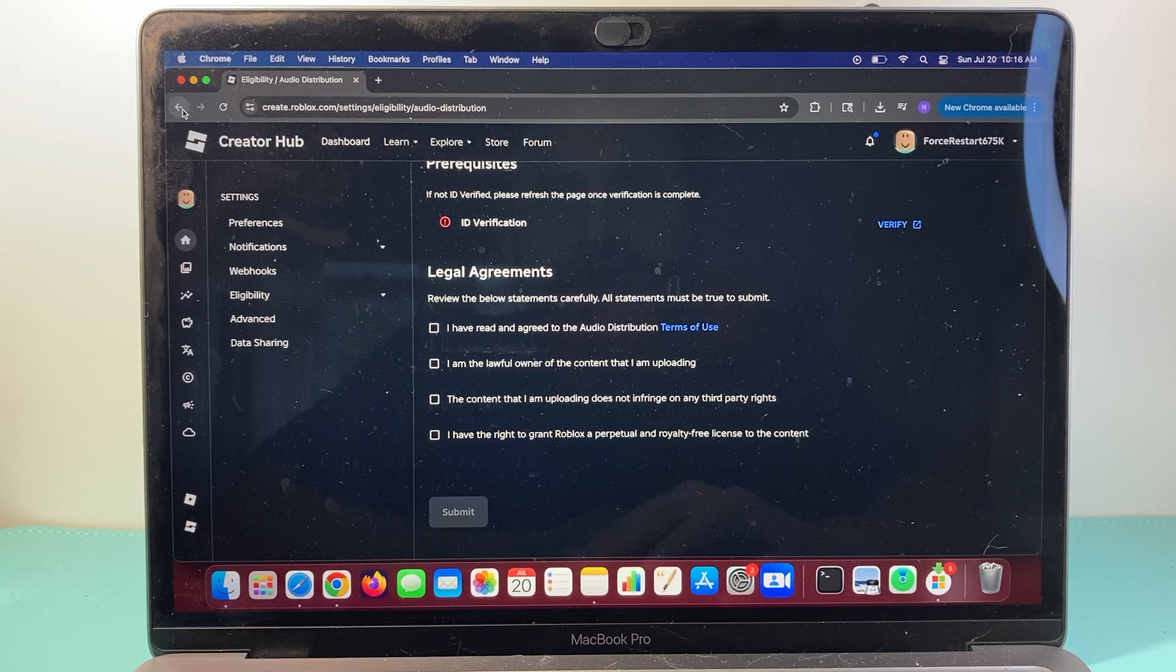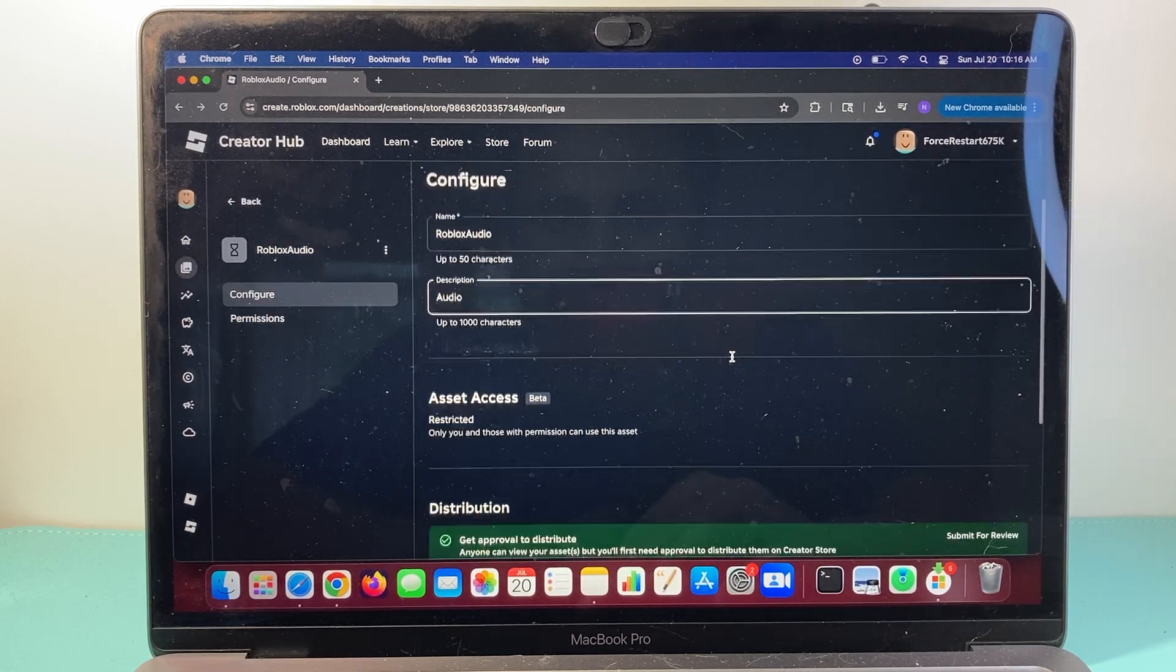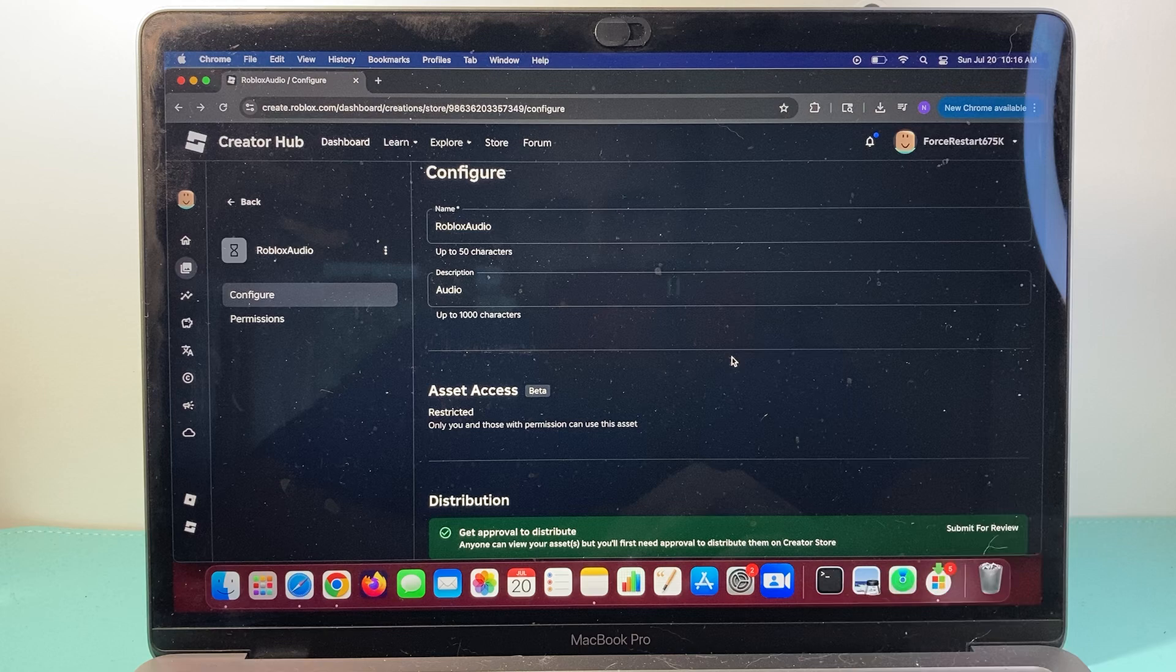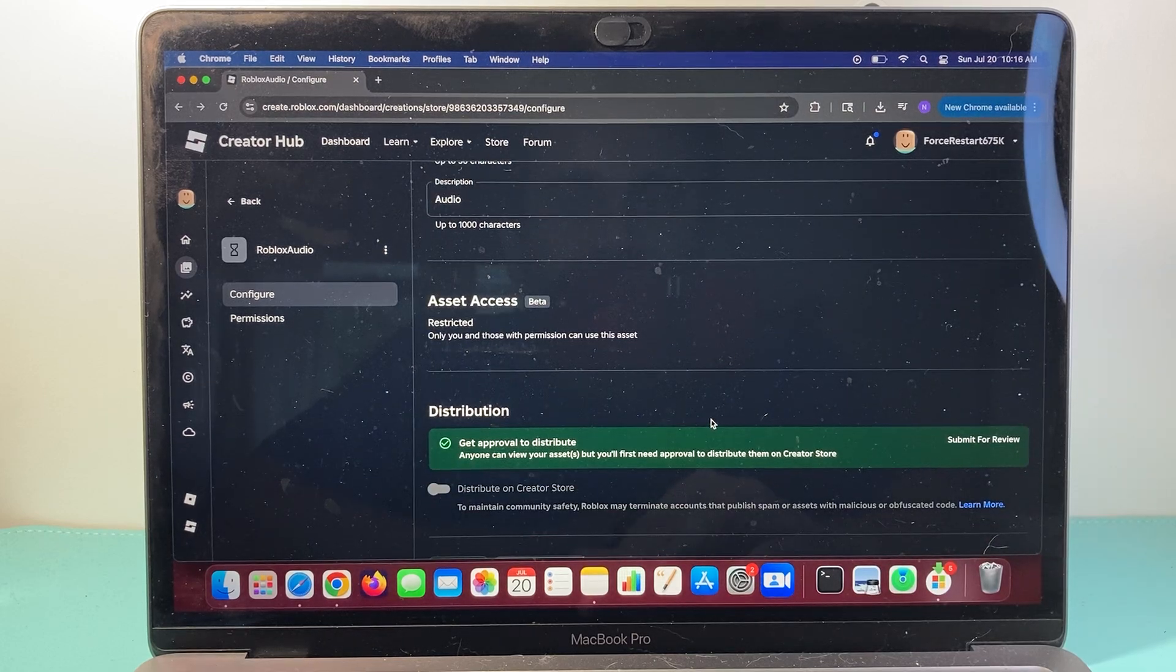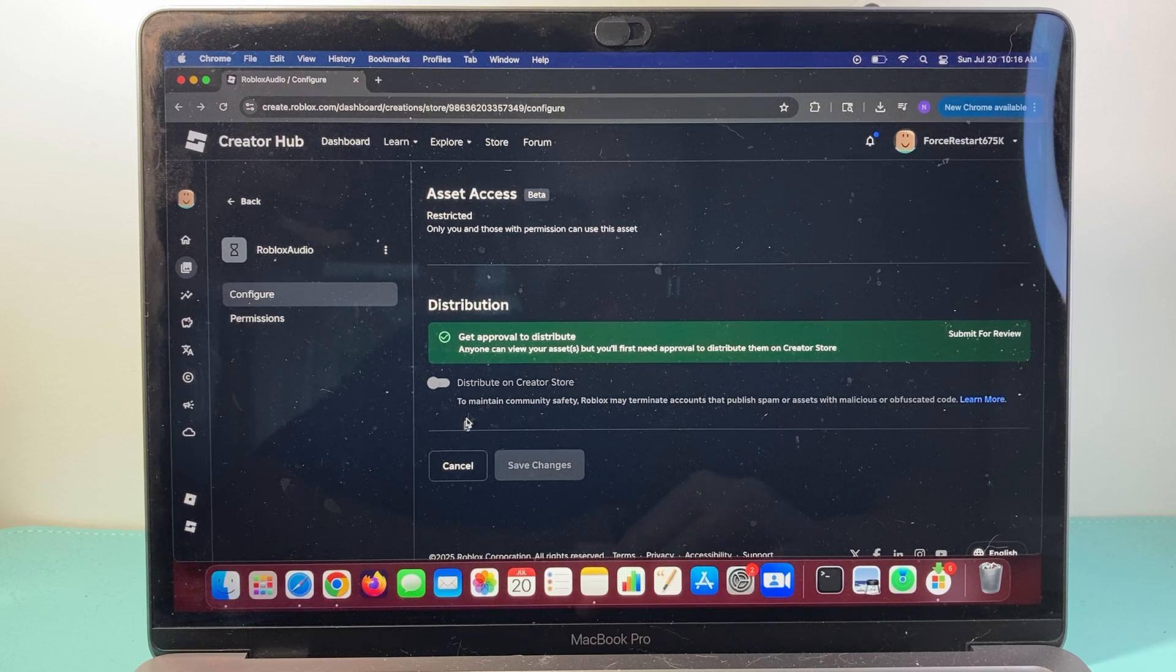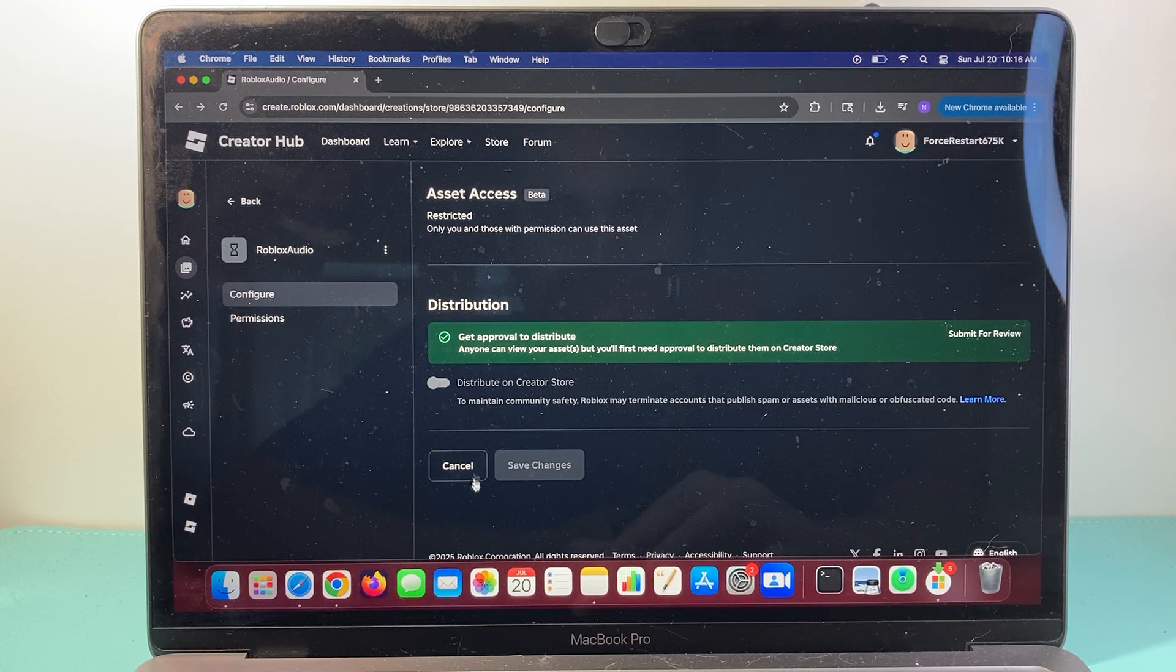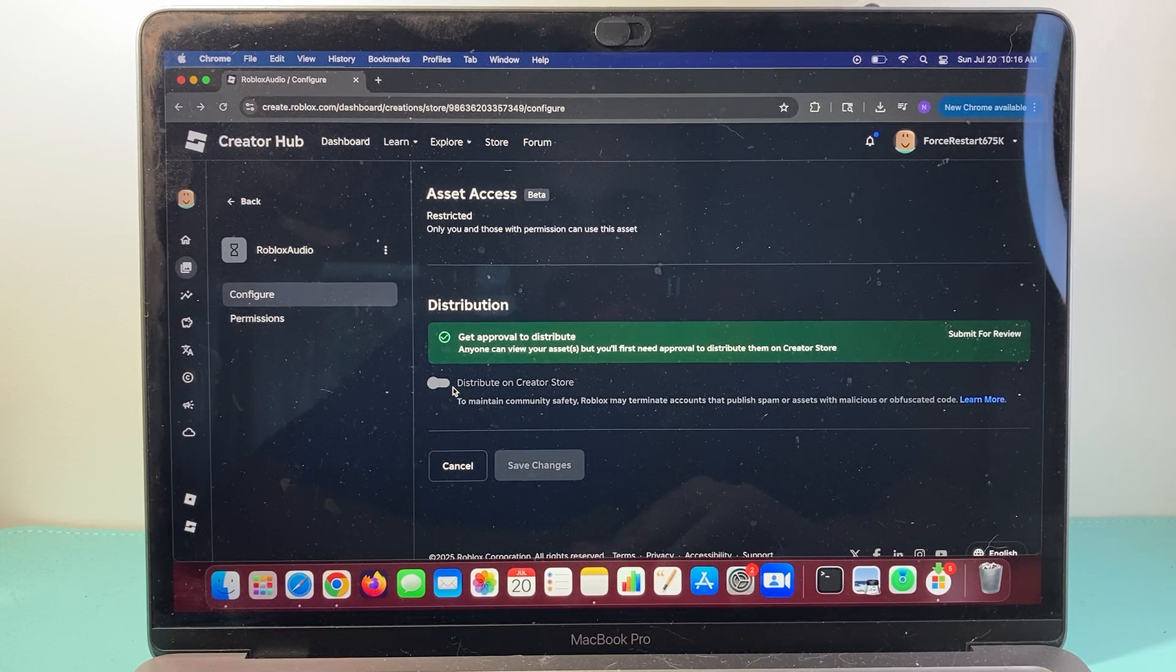And once you do that, sometimes it takes like a second to get approved, sometimes a couple hours to even a couple days, and once it's approved, you can come back to this audio, and then turn this setting on.